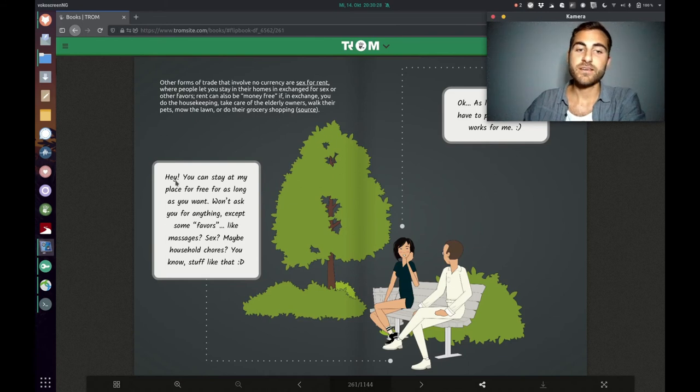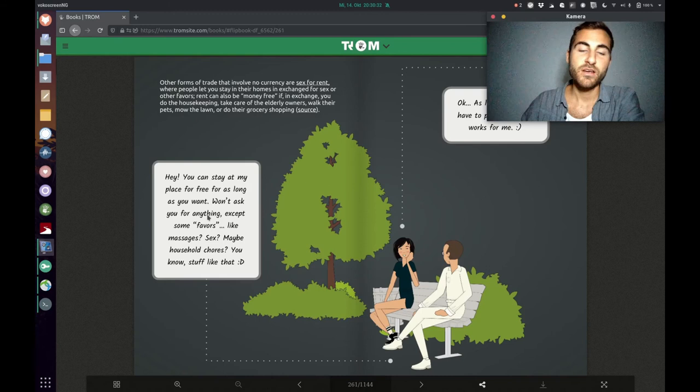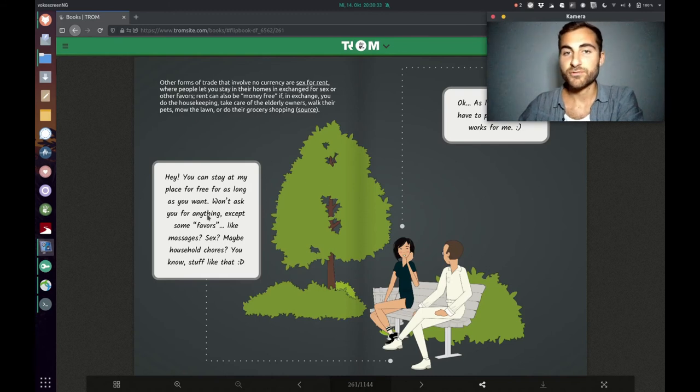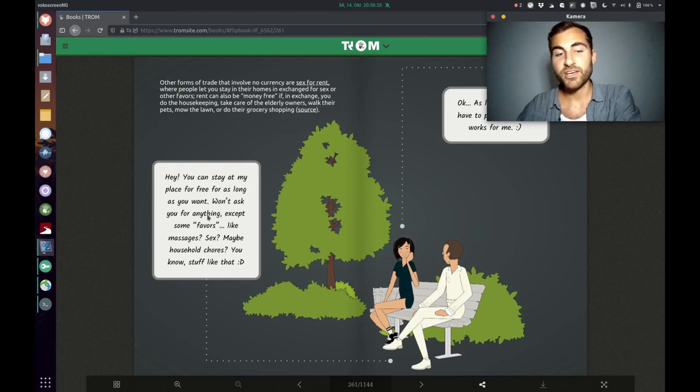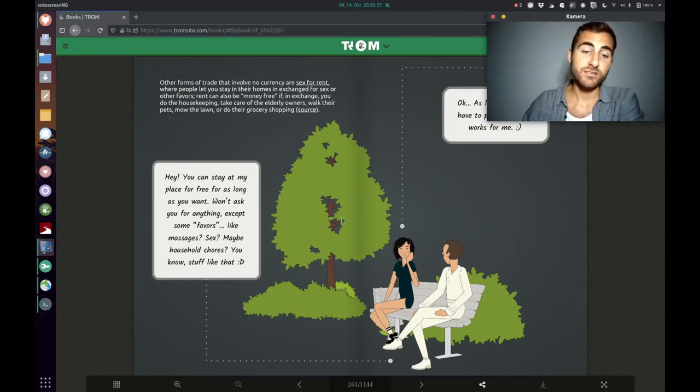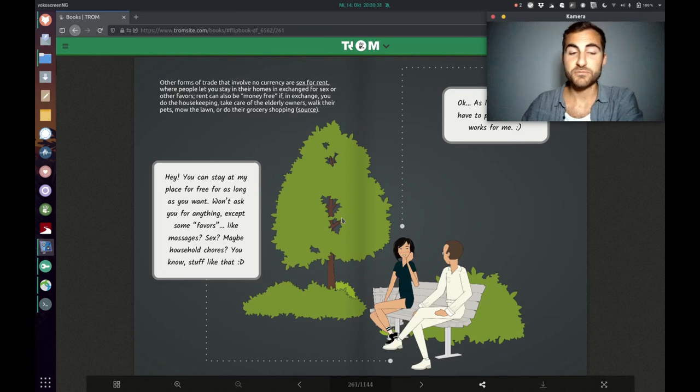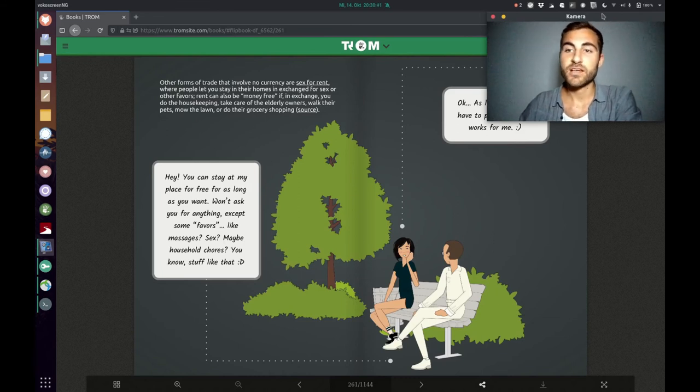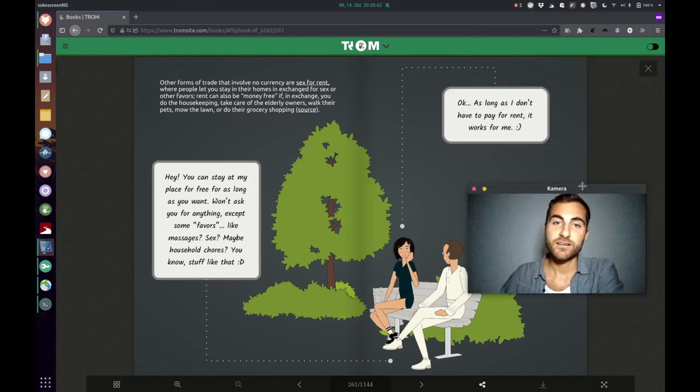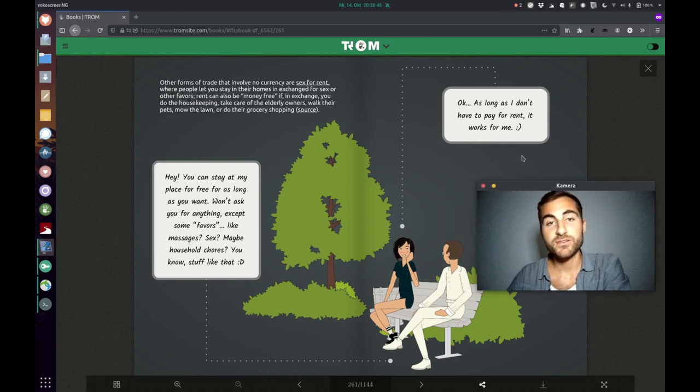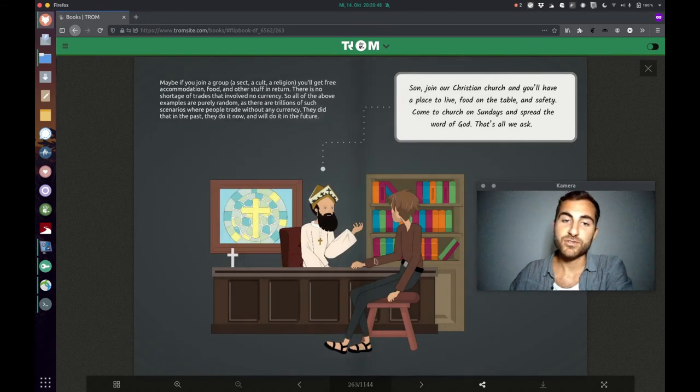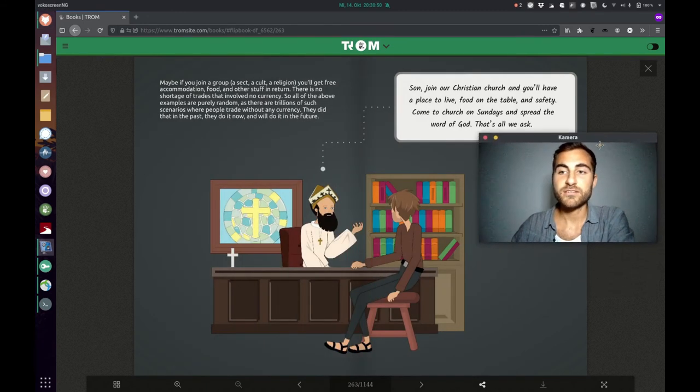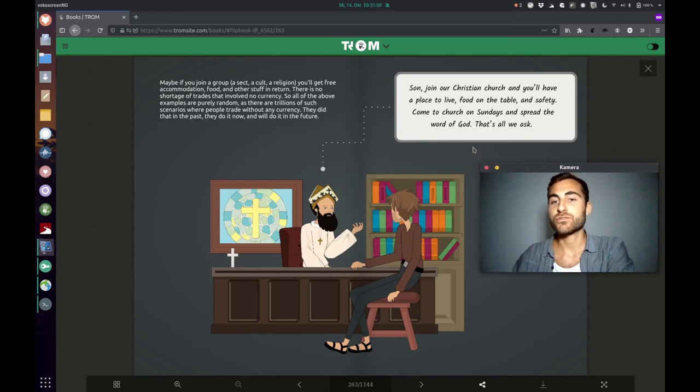Another example is sex for rent. A scenario is showcased here. The guy is saying, hey, you can stay at my place for free as long as you want. Won't ask you for anything except some favors like massage or sex maybe, household chores, you know, stuff like that. And the girl is saying, okay, as long as I don't have to pay for it, it works for me. Another form of trade.